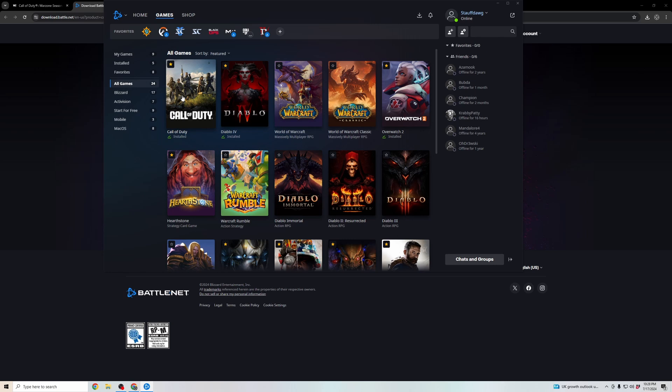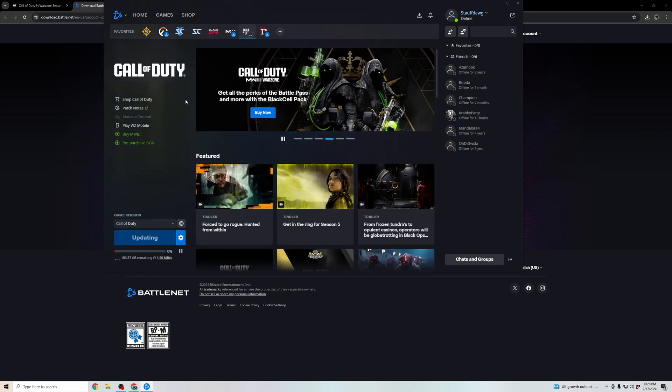Here, we have Call of Duty. You can see I'm already installed, but you're going to want to click on that, and then down here on the left will be an install button.